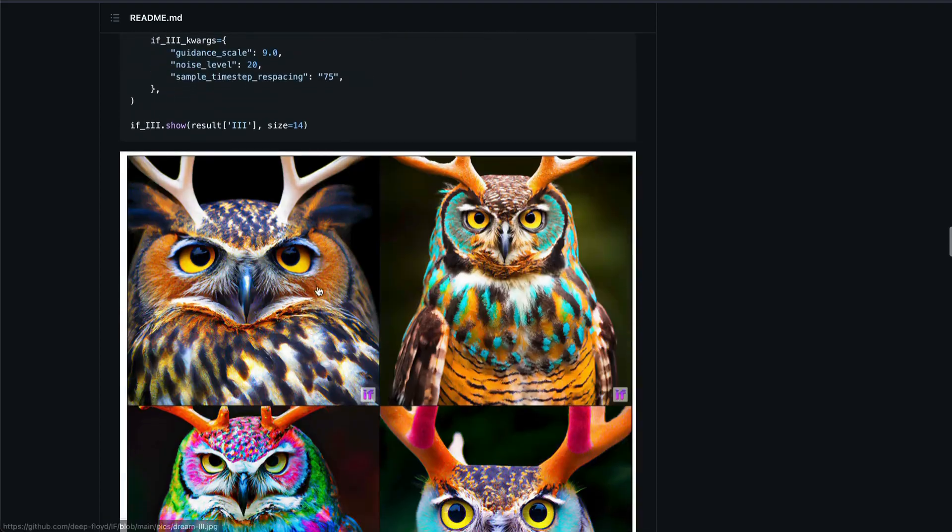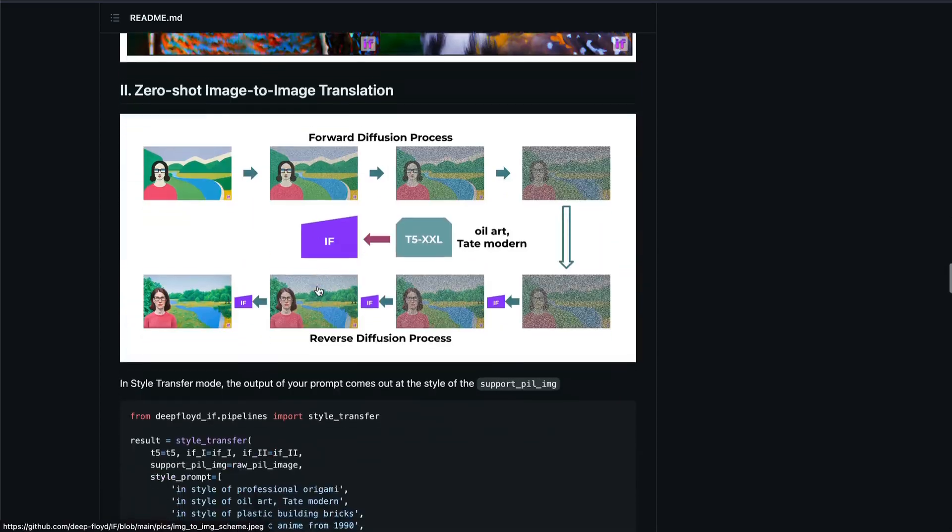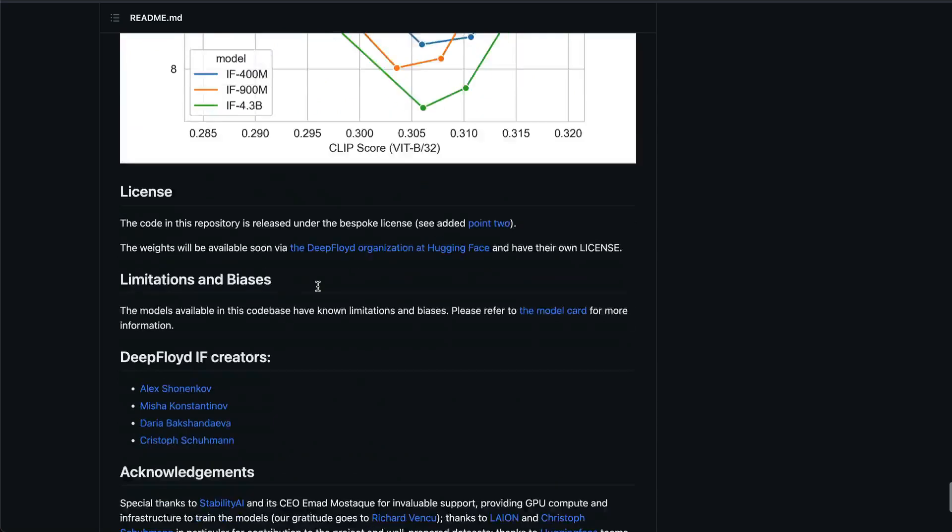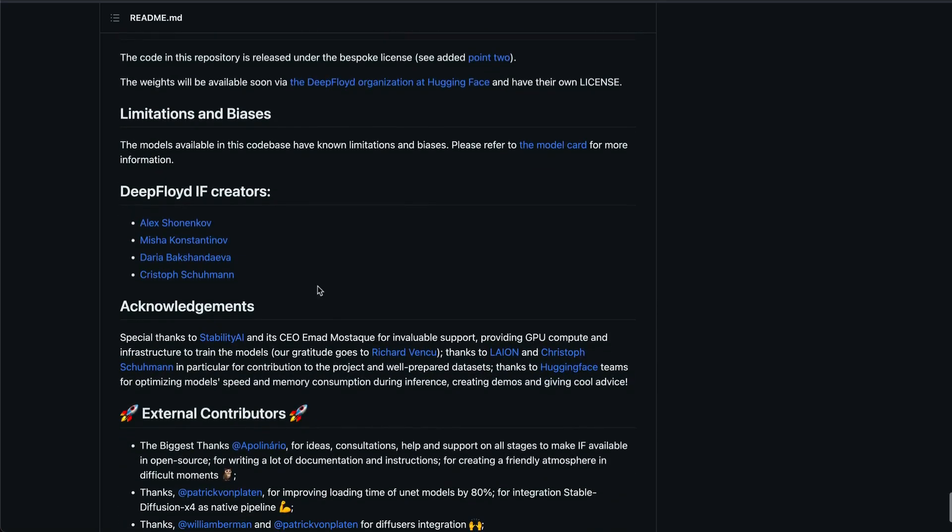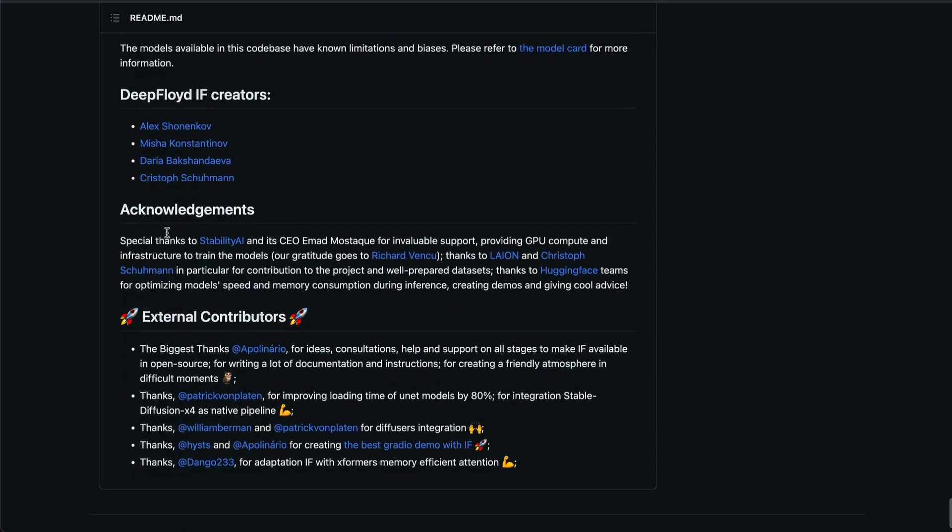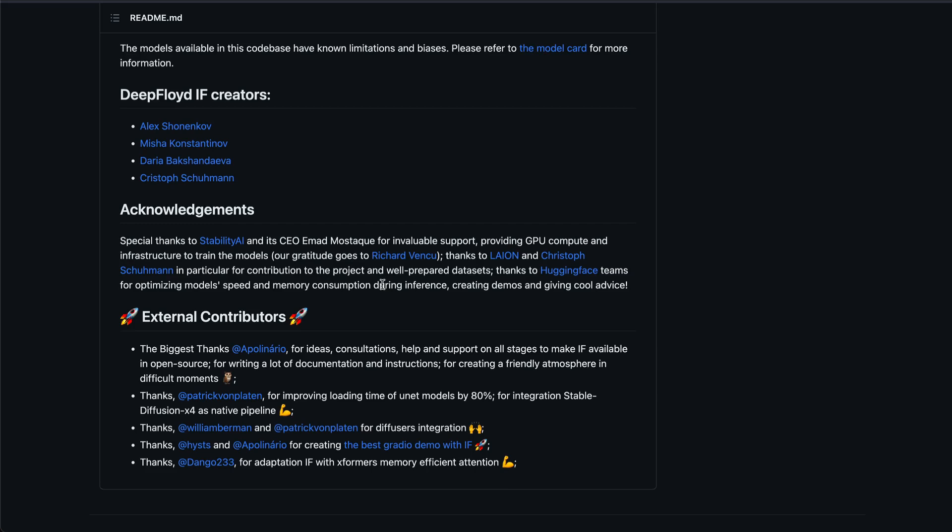And I'm quite excited to see what this model is going to do and how this model is even licensed. Like I'm also interested in seeing how this model is licensed and how this is going to take off. So special thanks to Stability AI and its CEO Emad Mostaque for invaluable support, GPU compute and infrastructure to train the models. Thanks to LAION for the dataset and all these things.